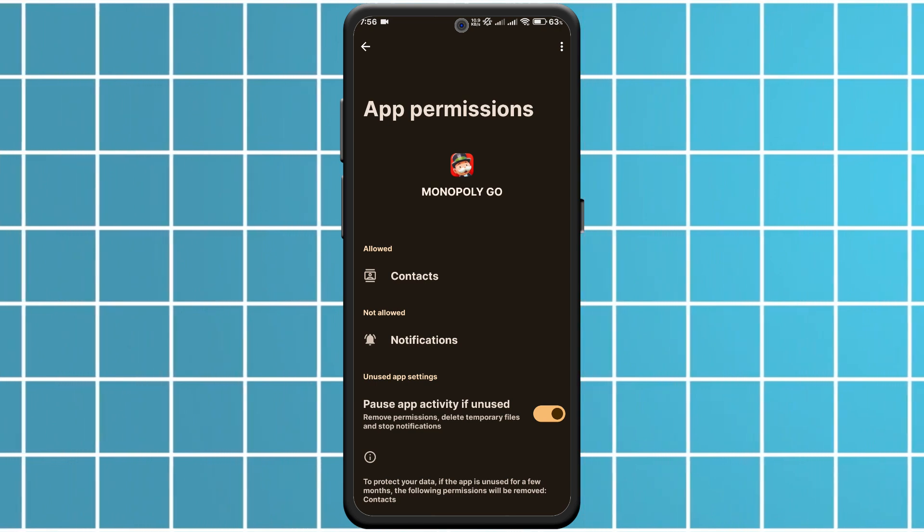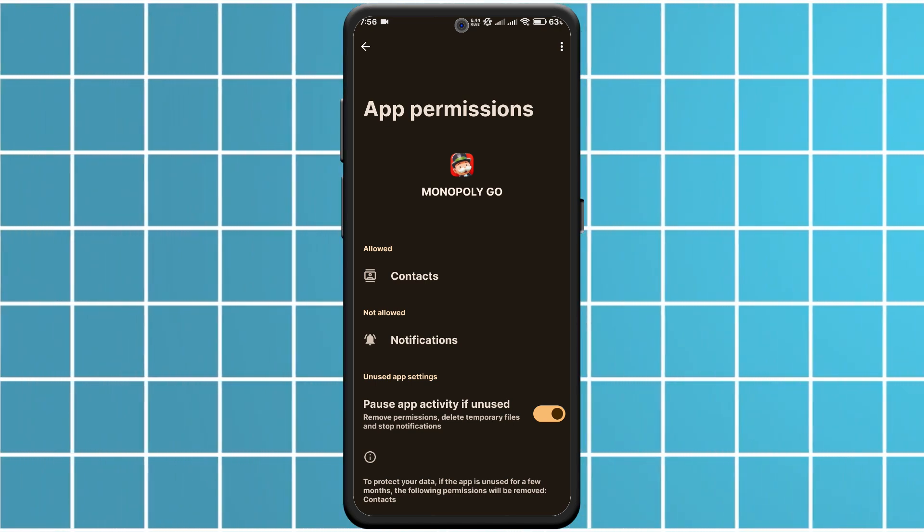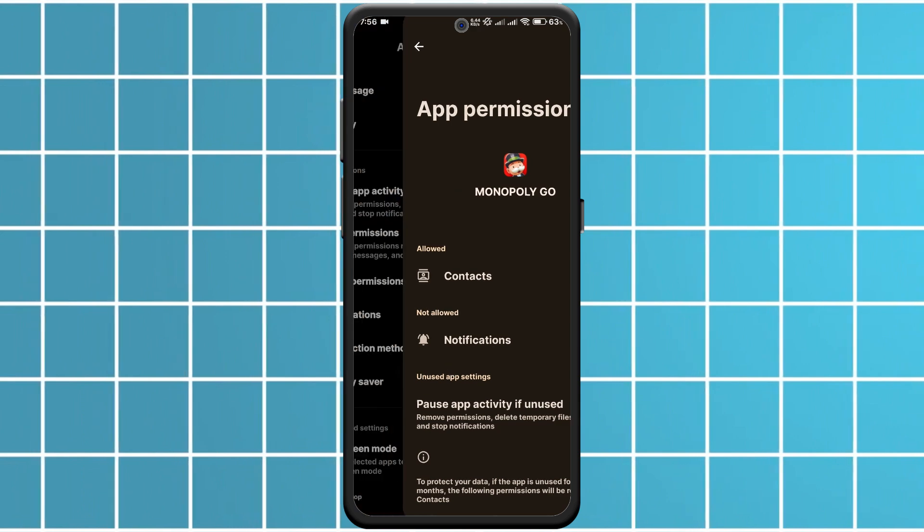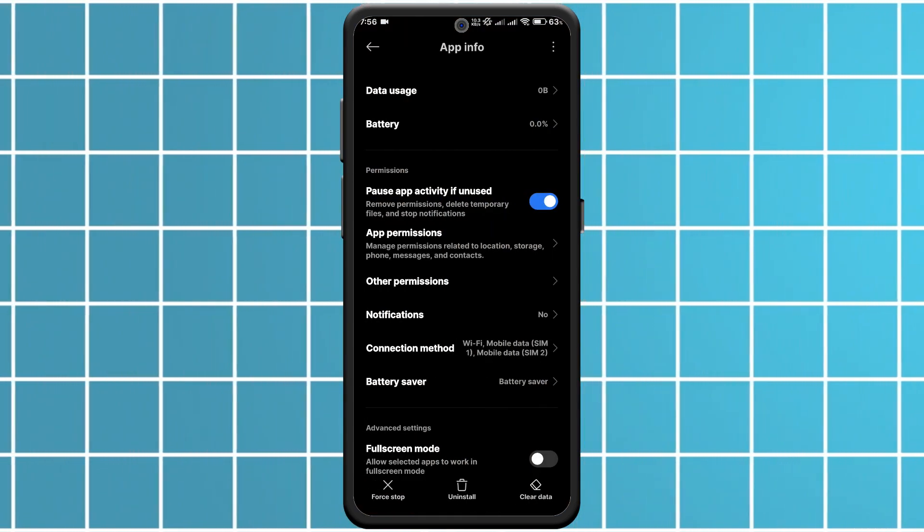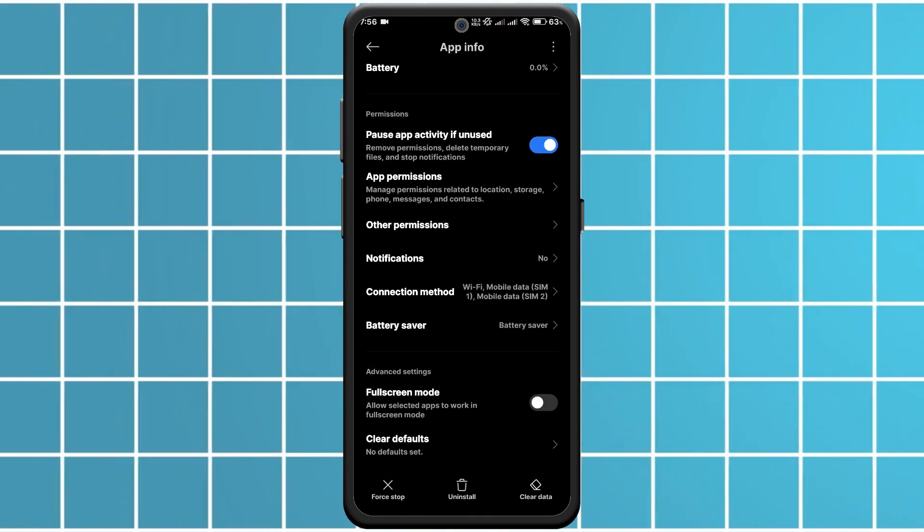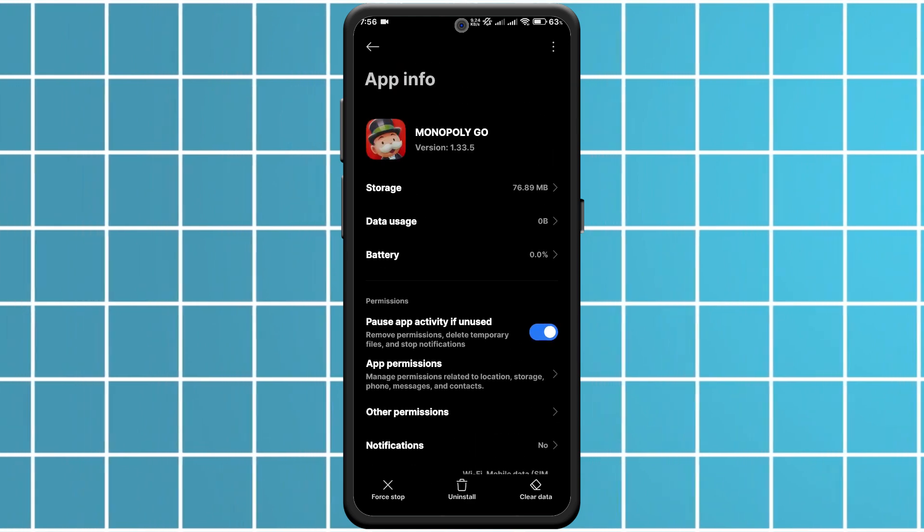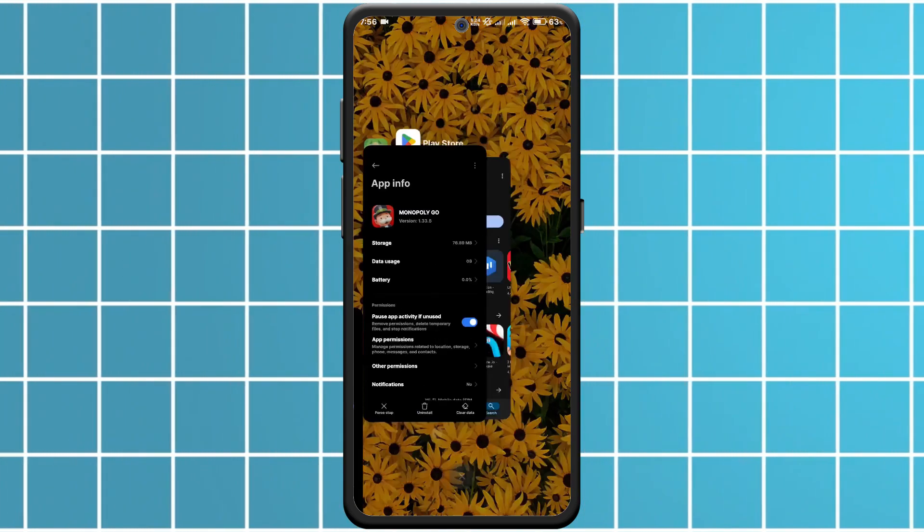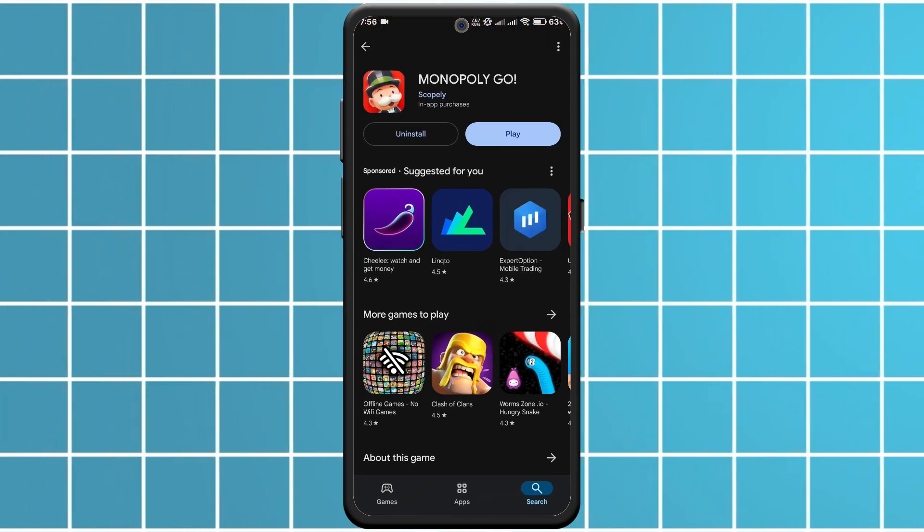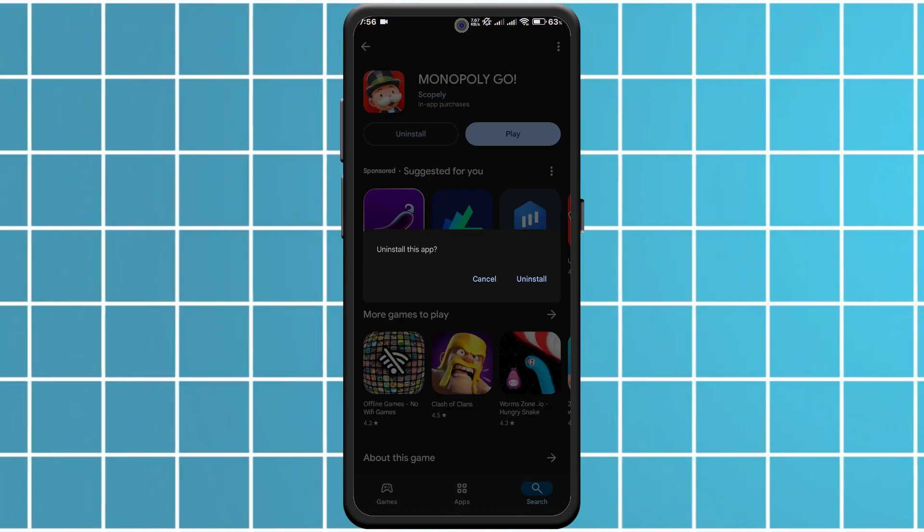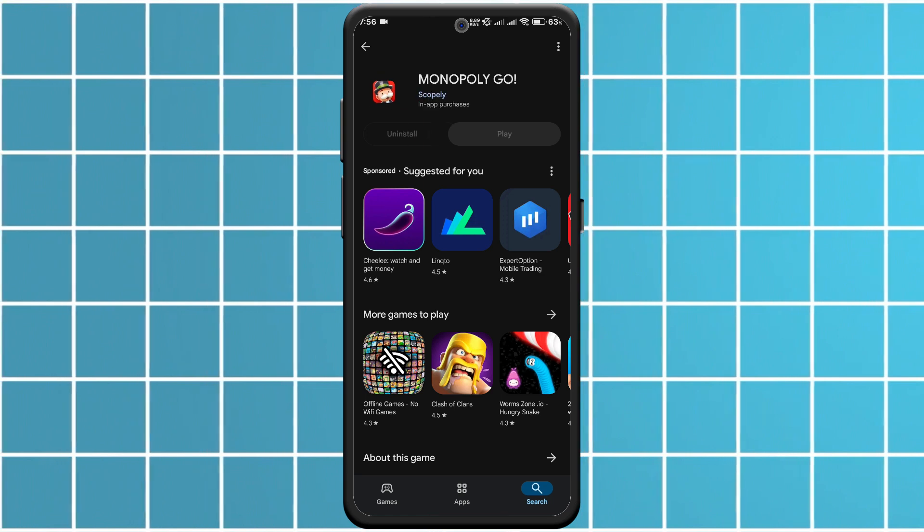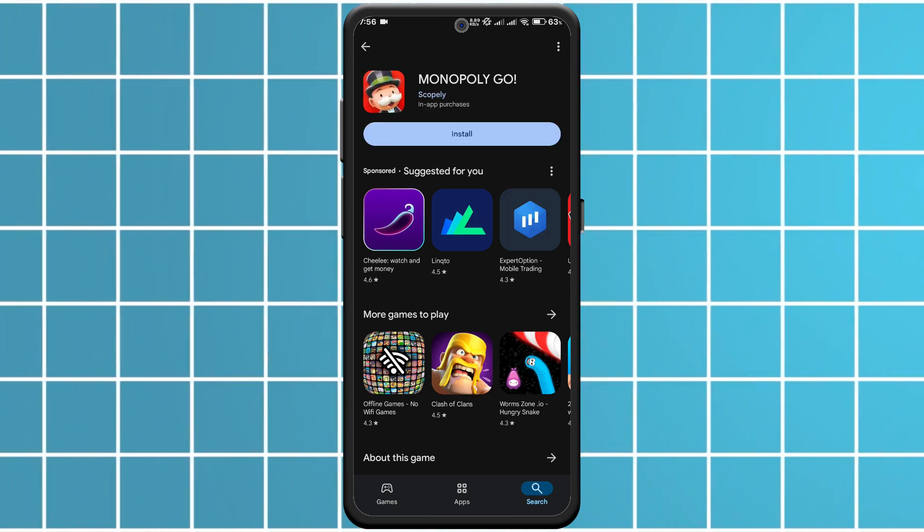If the problem continues, try reinstalling the app. Uninstall Monopoly Go, then download it again from the App Store or Google Play Store. This will reset any bugs causing the issue. Now you should be able to use the invite friends feature in Monopoly Go without any issues. Thanks for watching.